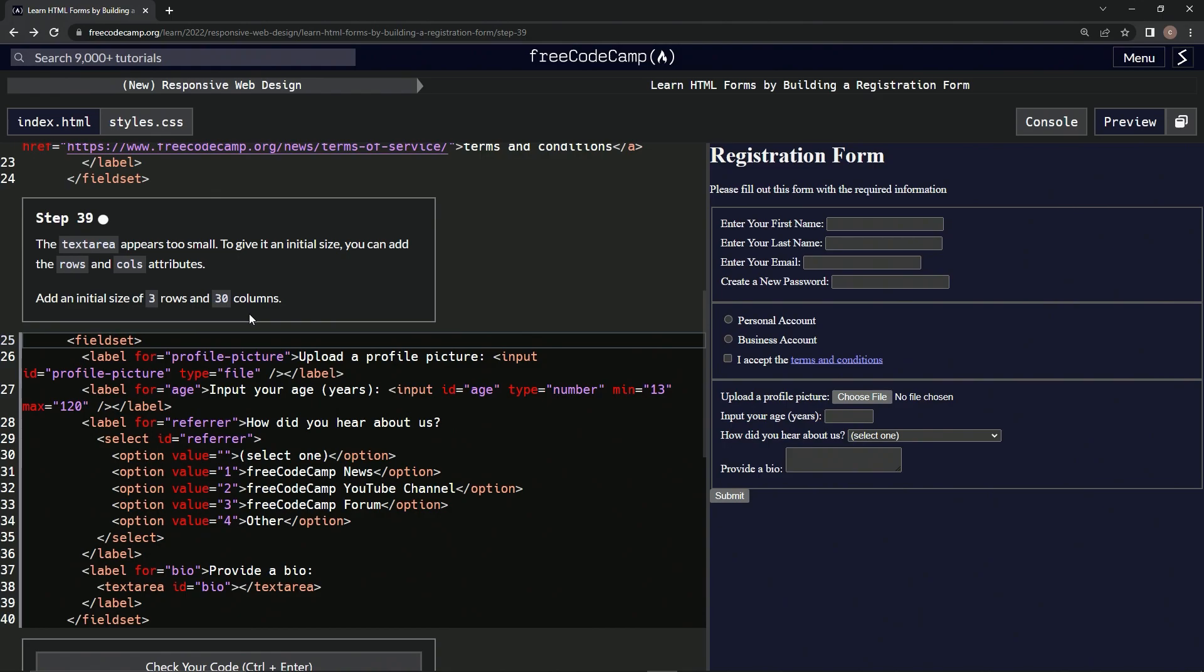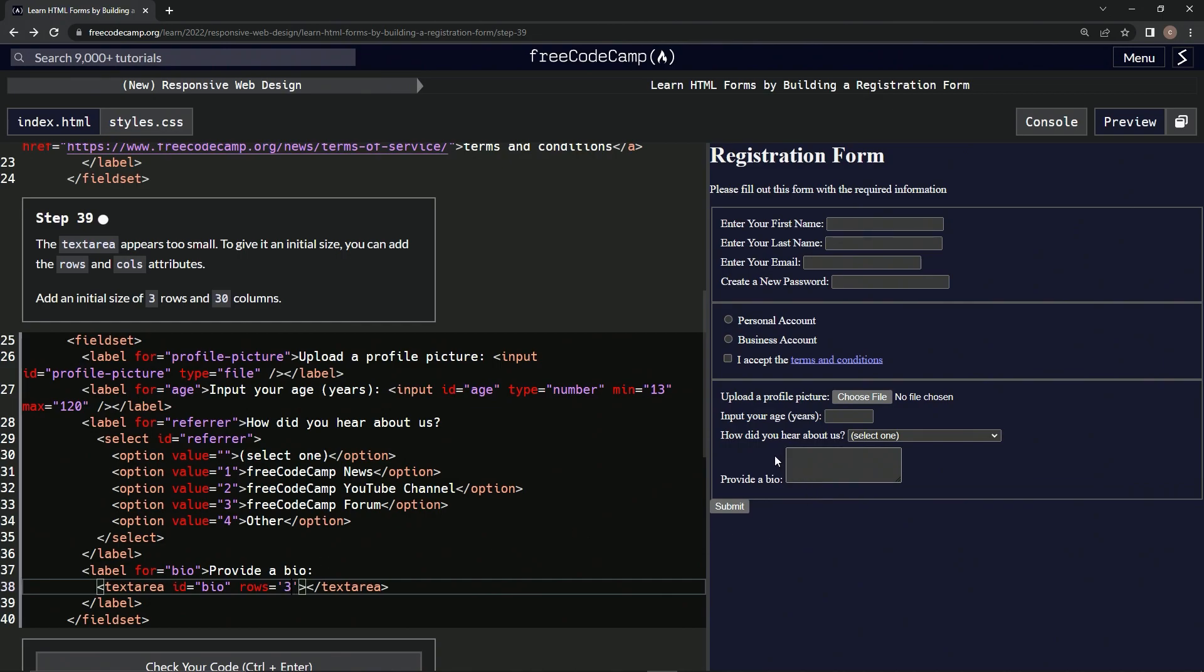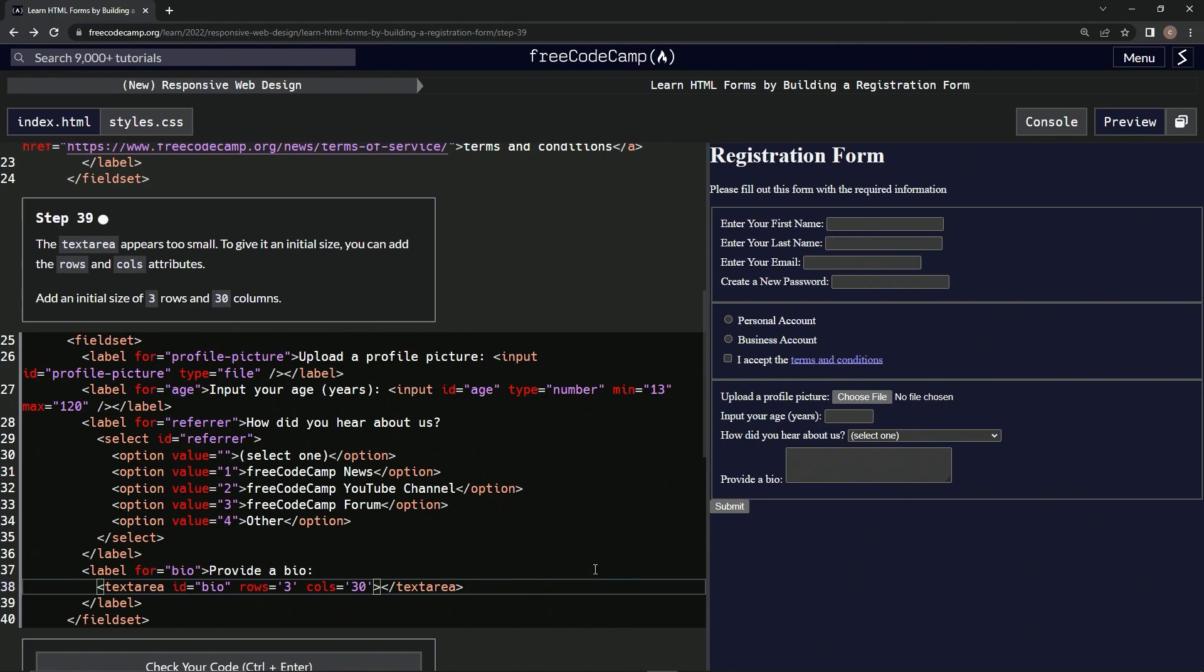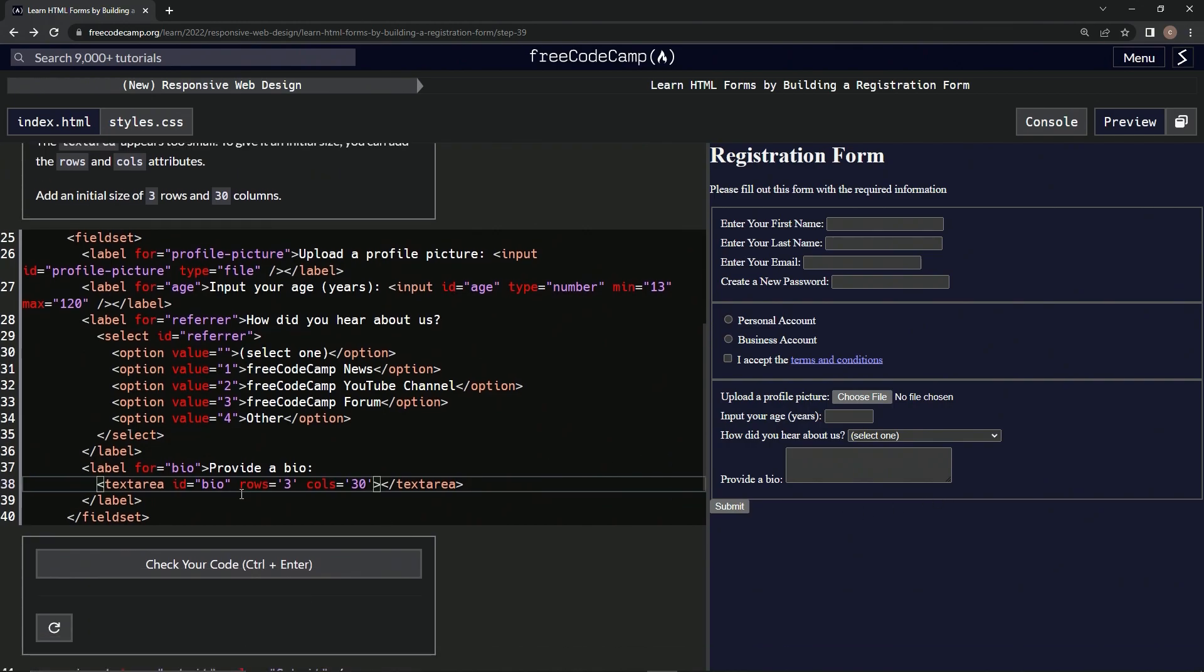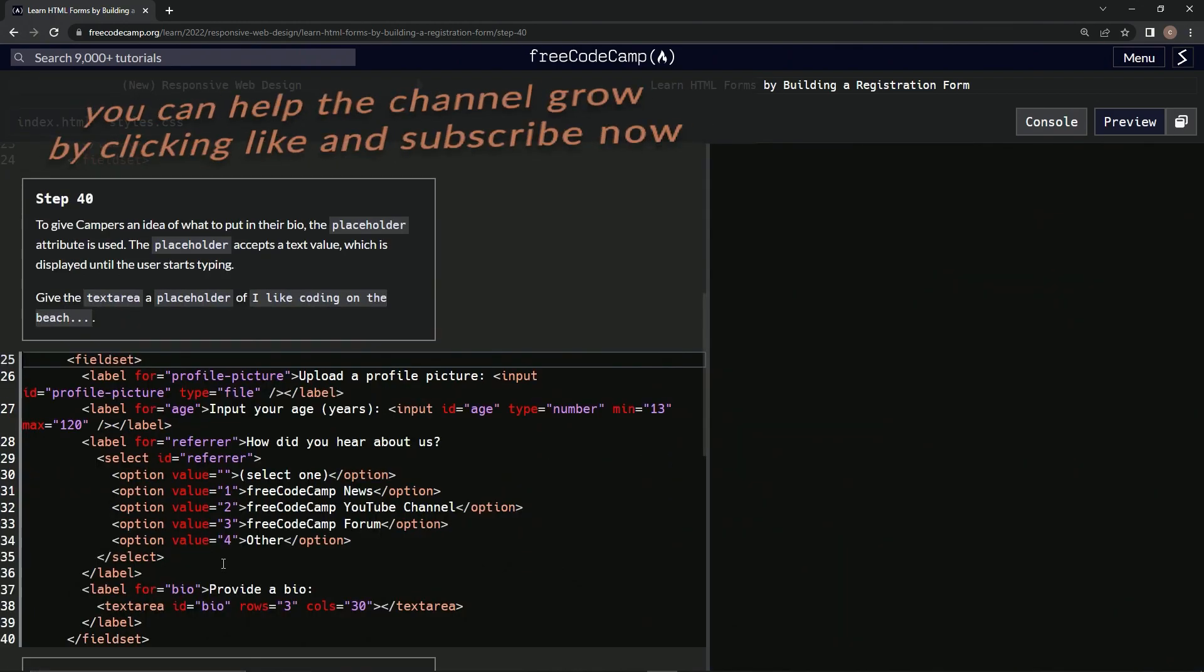So down here we'll do rows equals three. Let's look over here - it added a little bit down. And we're also going to do cols equals 30, and they extended it out this way a little bit. All right, let's check it - looks good, submit it.